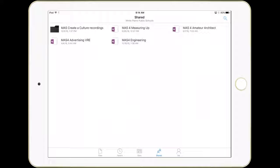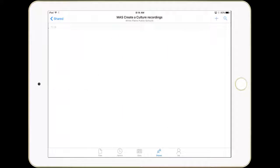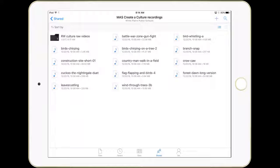Find the folder called Create a Culture Recordings. Now you'll see a bunch of music that can be downloaded.